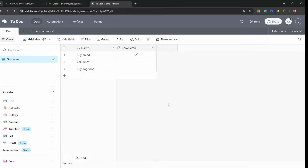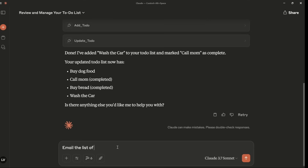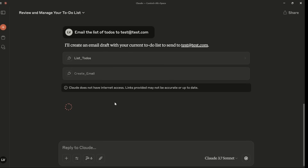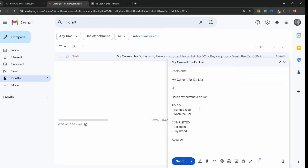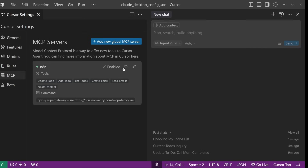The agent calls the add to-do tool — we approve it — then it updates the existing to-do. Approving this, Claude says done. Switching to our table and refreshing, we can see 'call mom' was indeed completed and 'wash car' was added. Our workflow also has access to email, so in Claude we can say 'email the list of to-dos to test@test.com.' It grabs the list, asks permission to send the email, and says it created an email draft.